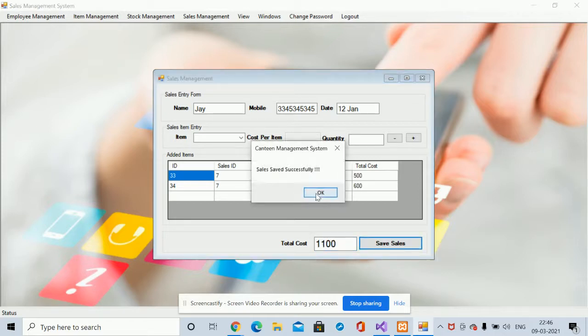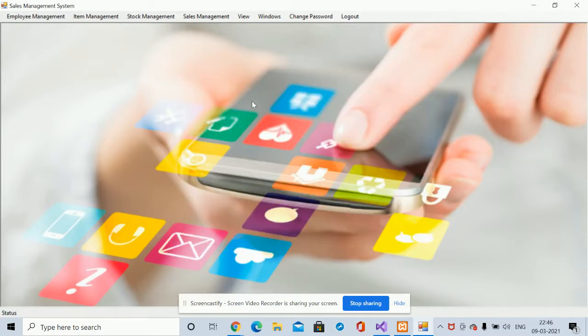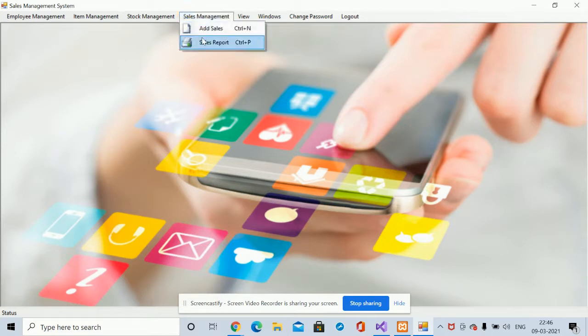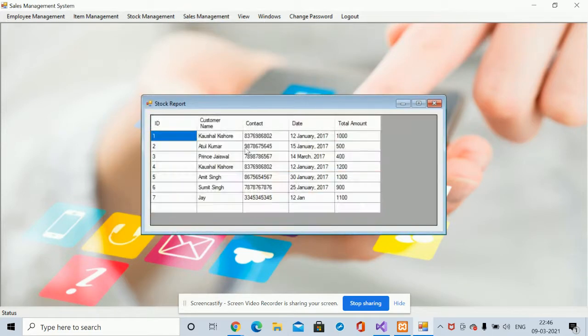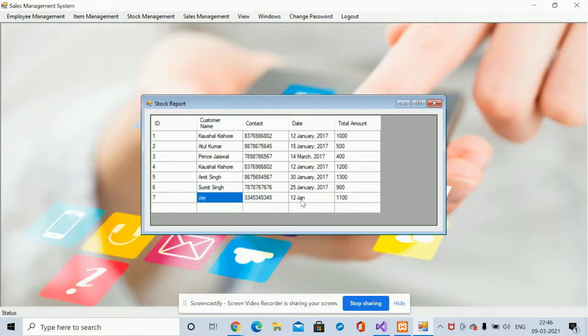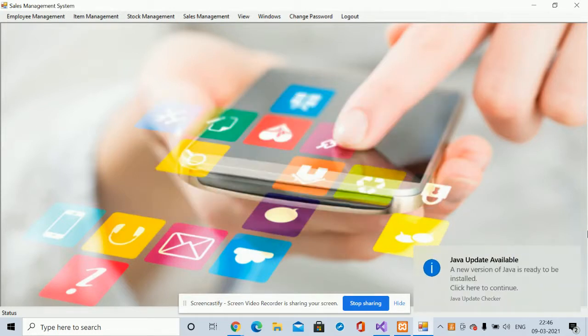The total amount the customer needs to pay is 1100 rupees. Once you click on Save Sales, the items are saved into the database. You can then see the Sales Report showing the customer name, total amount paid, and the date.